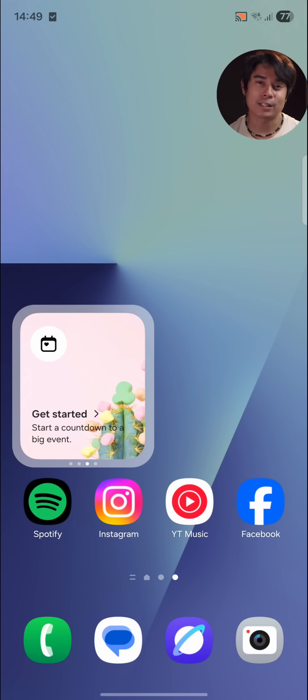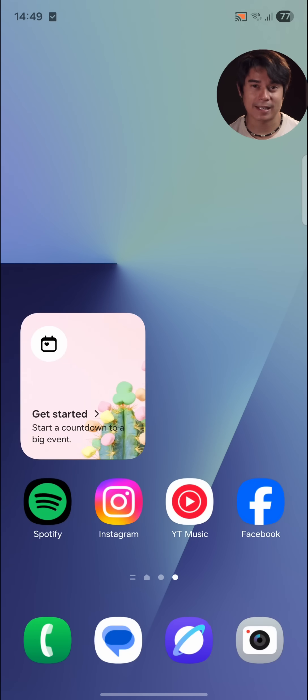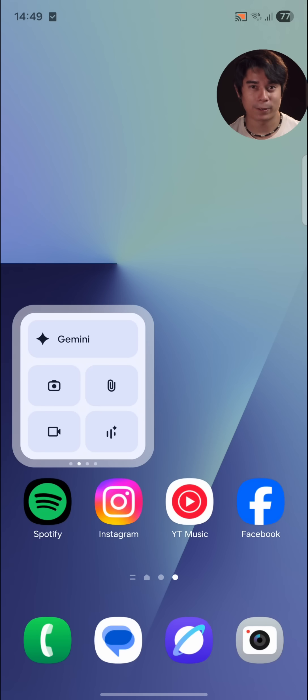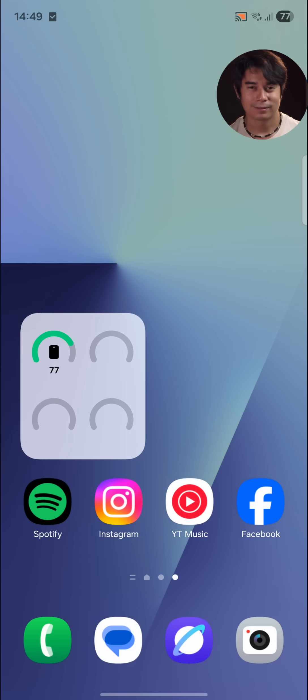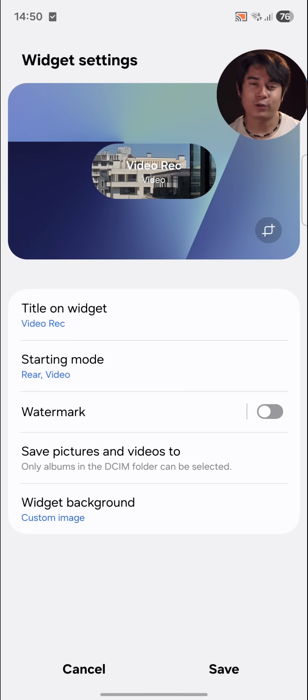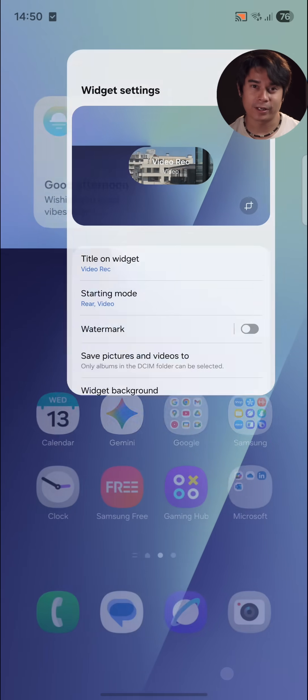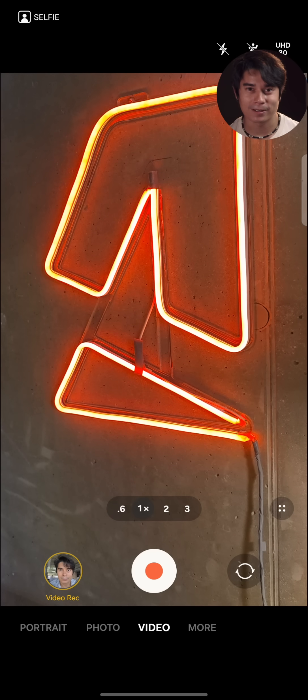Like before, you can place supported widgets in a stack and swipe through them. And you can even create a widget shortcut to a specific shooting mode for the cameras.